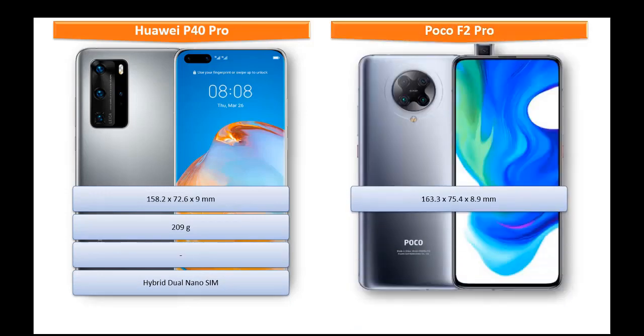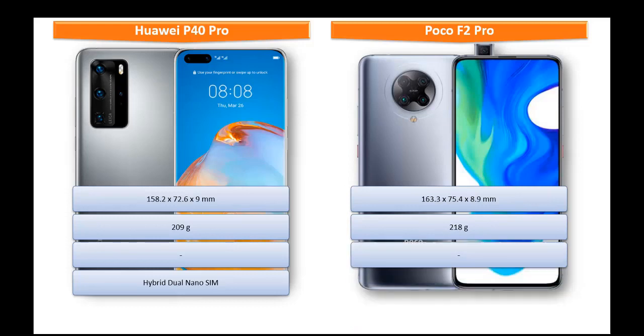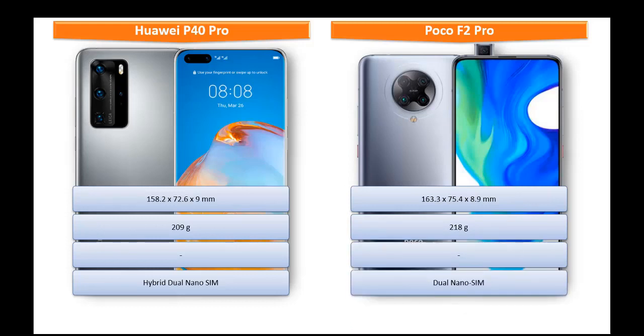Whereas POCO F2 Pro it measures 163.3 x 75.4 x 8.9 mm of height with thickness and 218 grams of weight with dual nano SIM option.